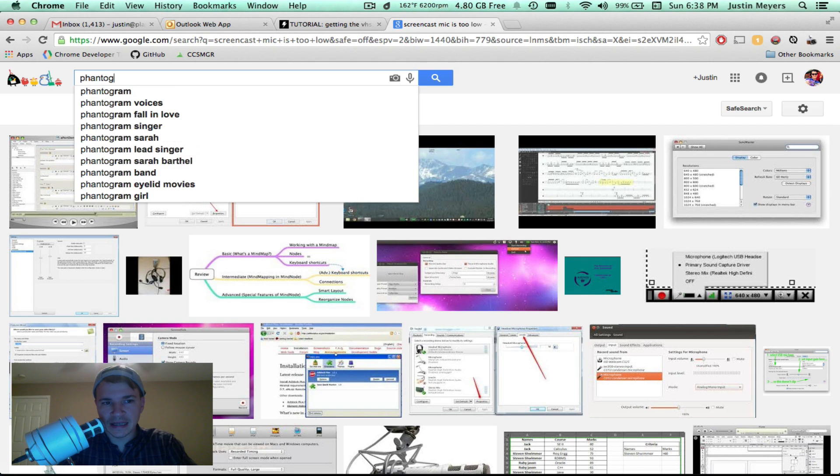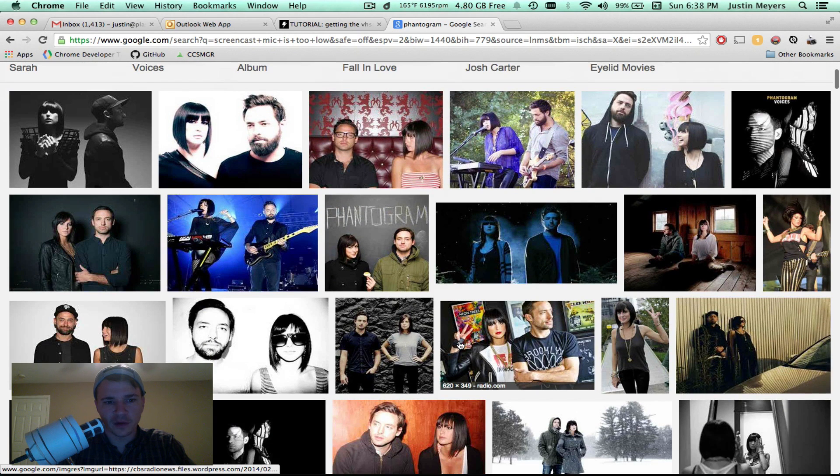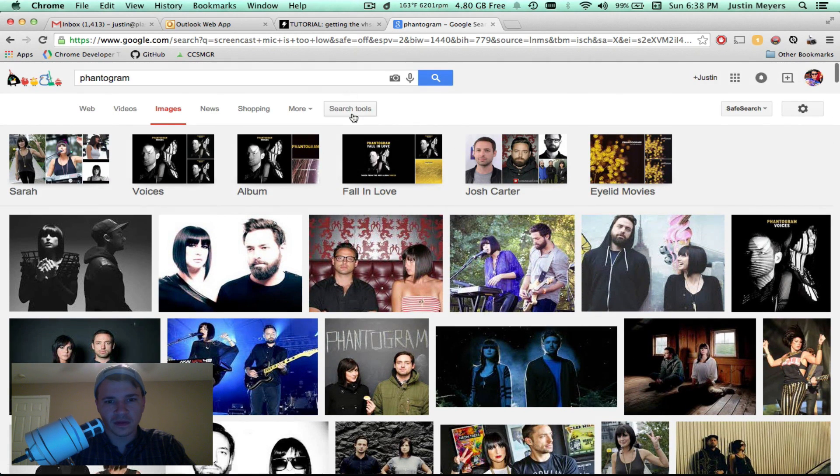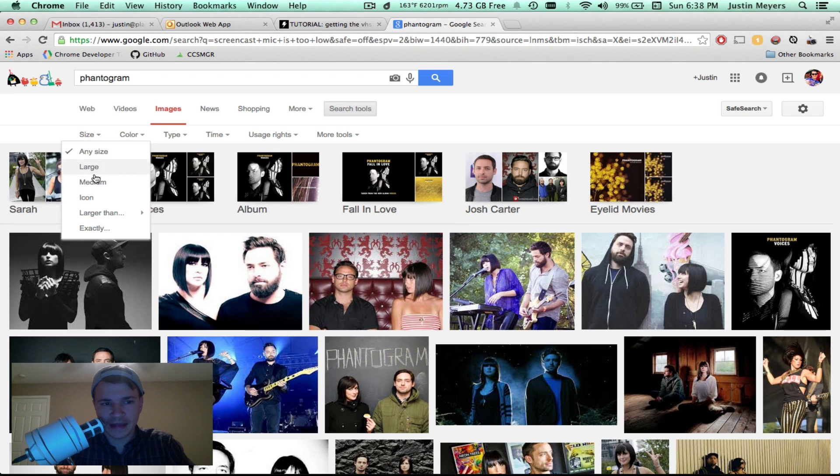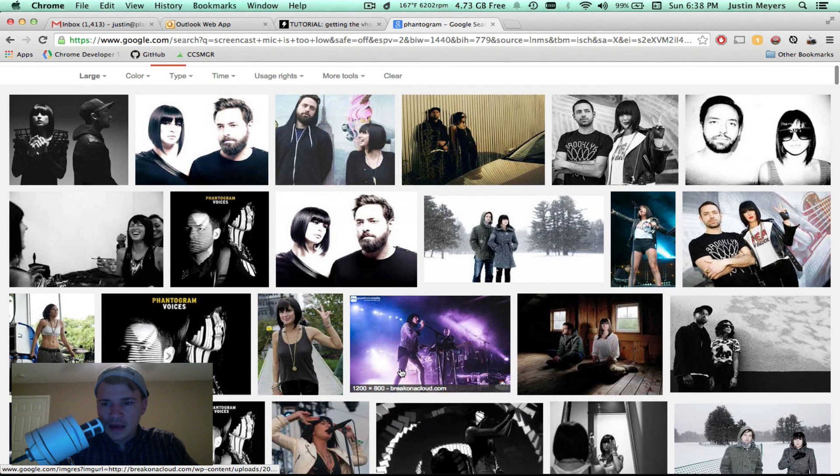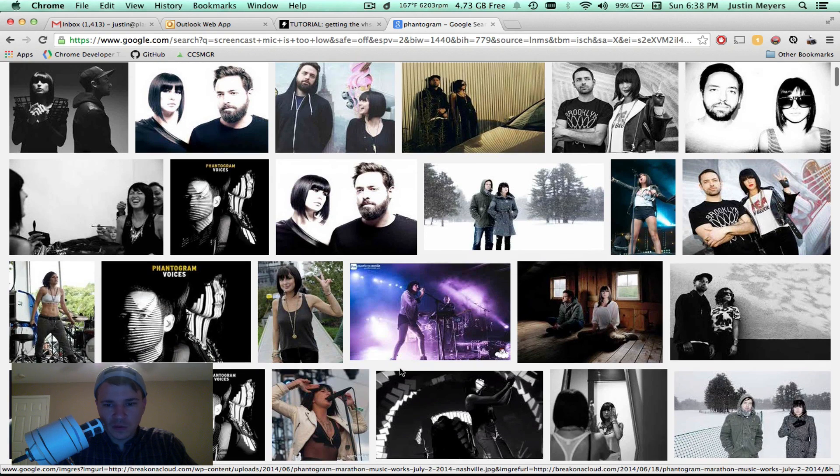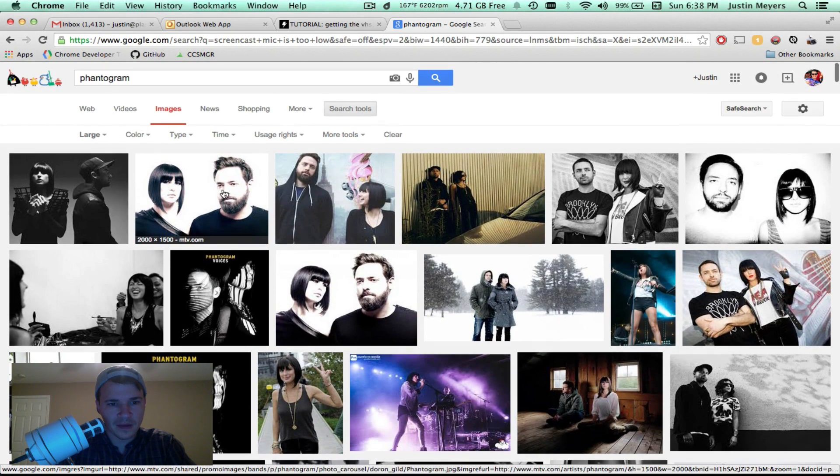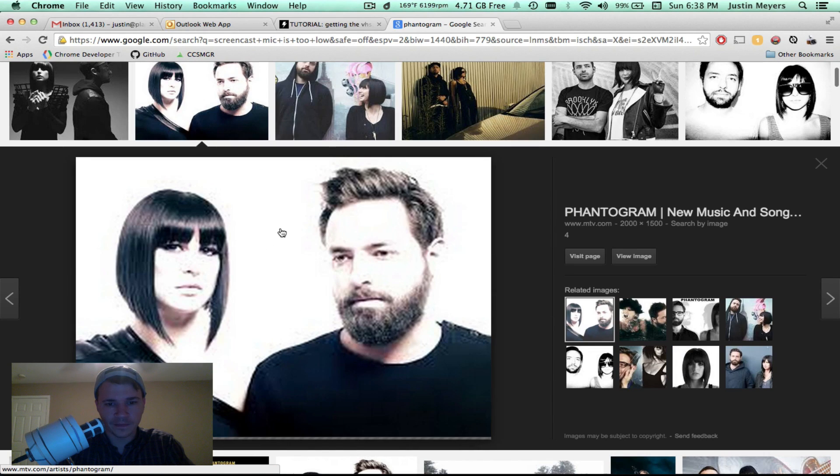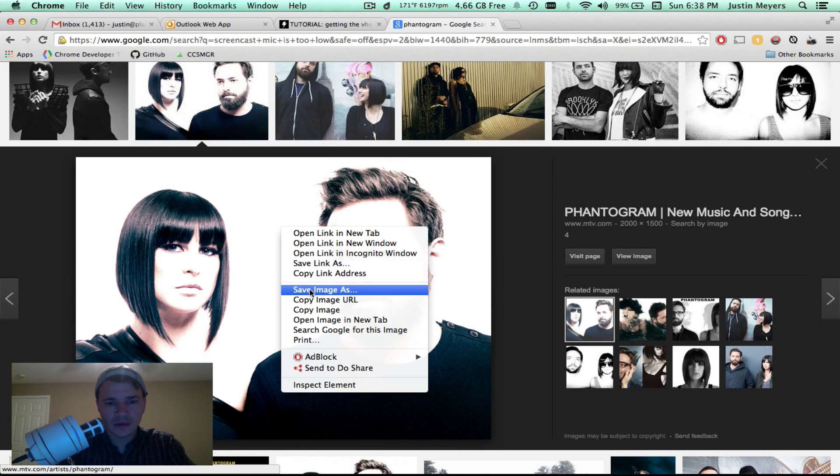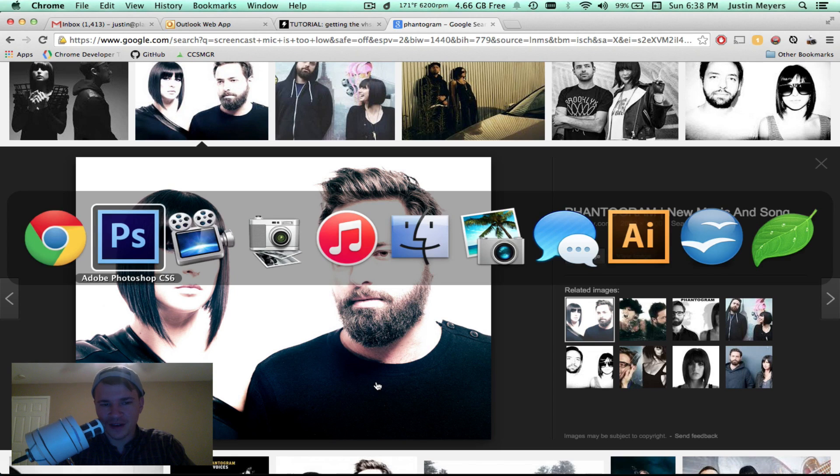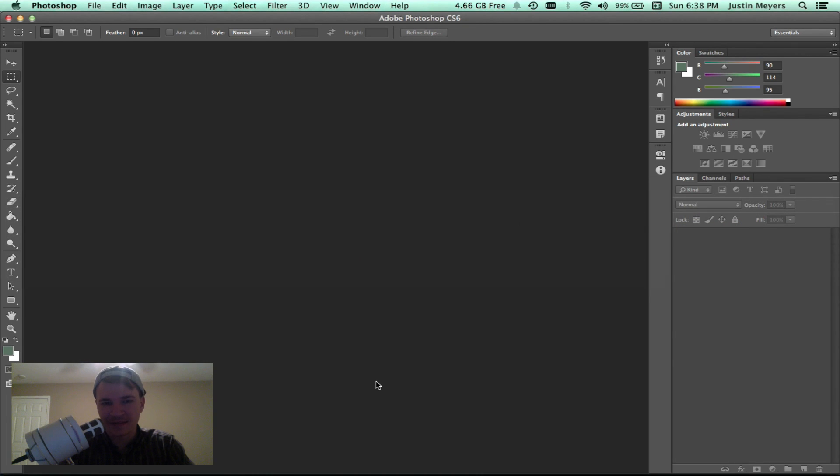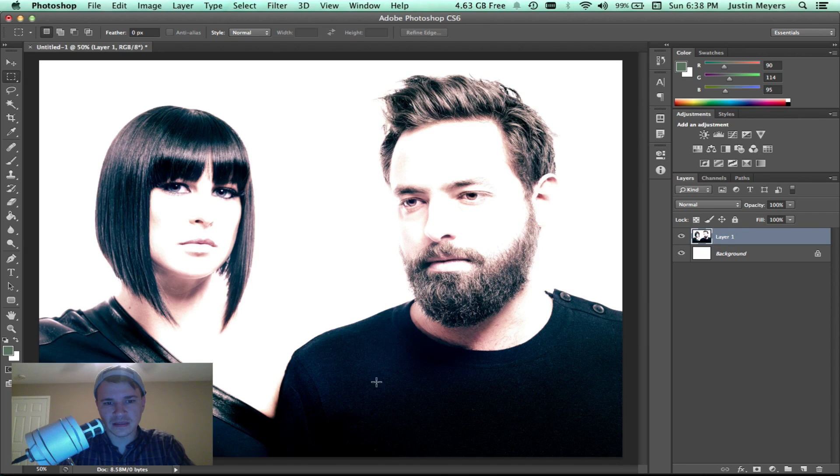What we're going to do first is get a photo of Phanagram, a band I've done work for in the past. They're really good and they'd be a fun photo to work with. I'm going to go ahead and grab this guy right here. This is kind of washed out, I don't know if this is the best candidate, but let's paste this into Photoshop.